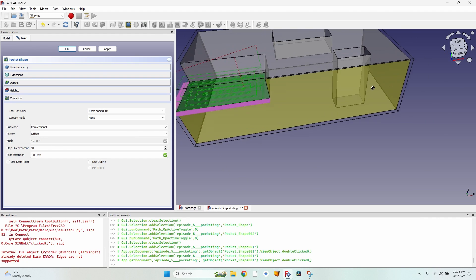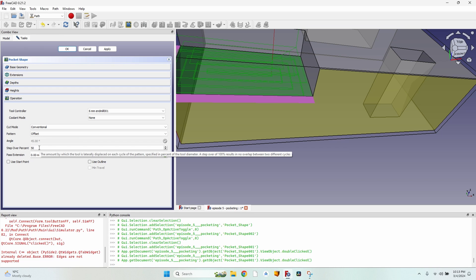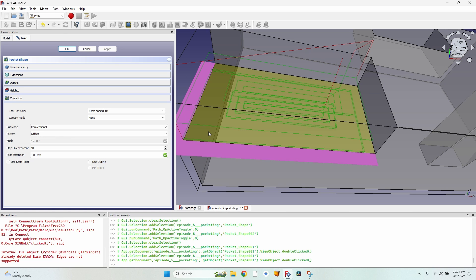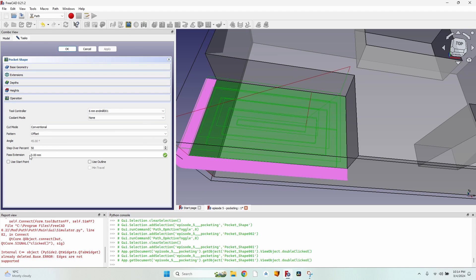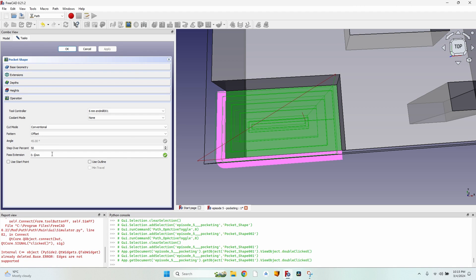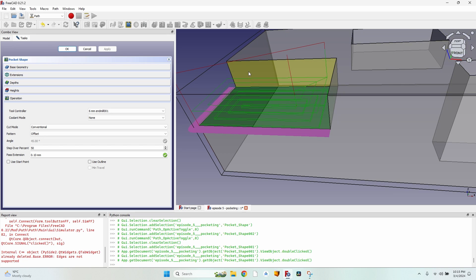Step over percent represents how much passes overlap each other. A value of 50% gives a nice smooth finish. A higher value is recommended when you don't care about the bottom finish, such as when another operation will finish that face. The Pass Extension is a useful but tricky option: a positive value makes the pocket smaller, while a negative value moves the cutter head outward making the pocket larger. This is useful to leave a small amount uncut for a subsequent profiling pass.